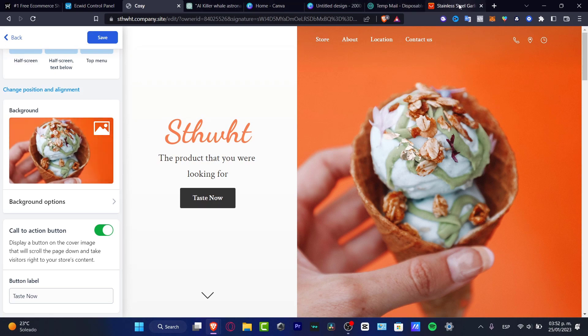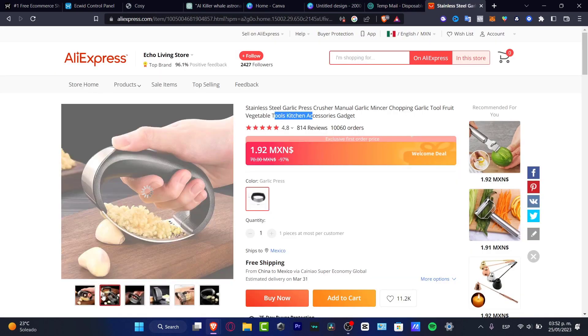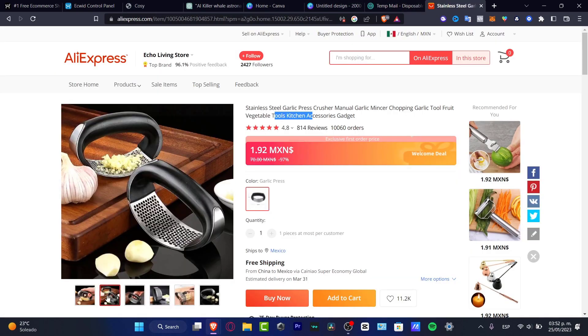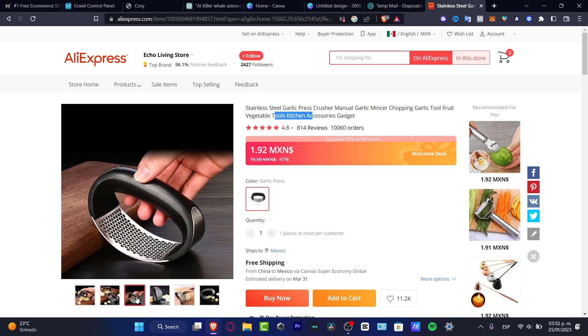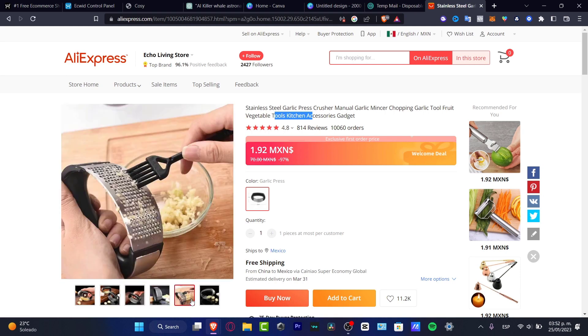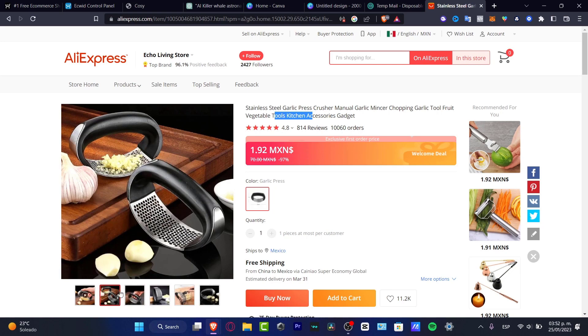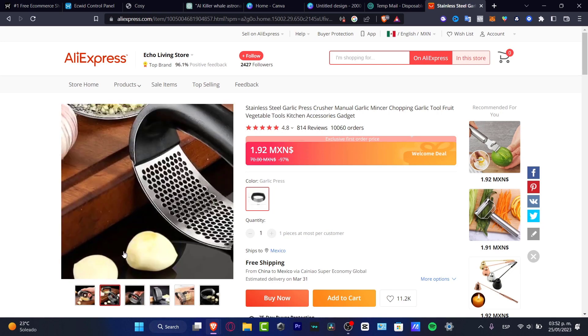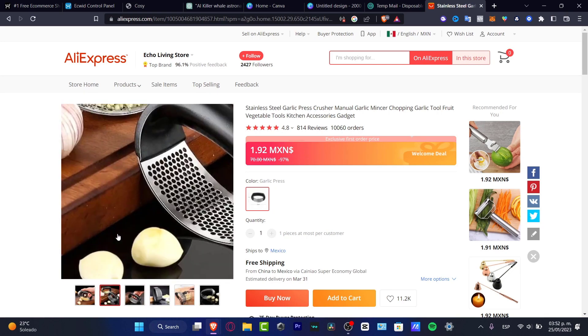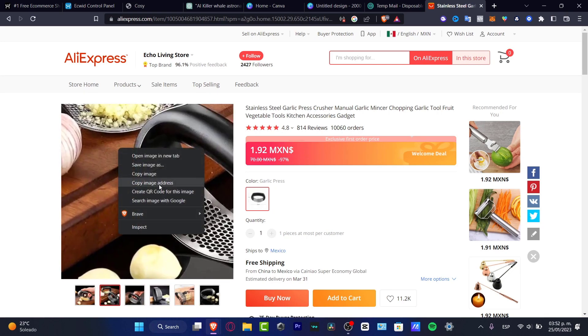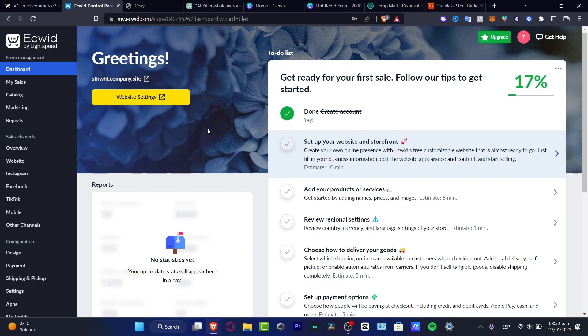Speaking about the background, for example, I'm going to choose this image. I'm going to look out for something that can be really interesting. Let's say, for example, the second option, the second image. And I want to look out for copy the image address. And I'm going to go back here into Ecwid.